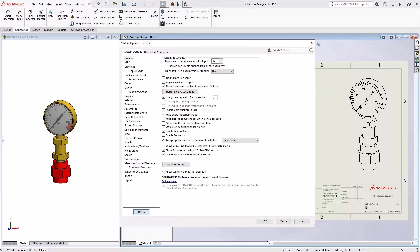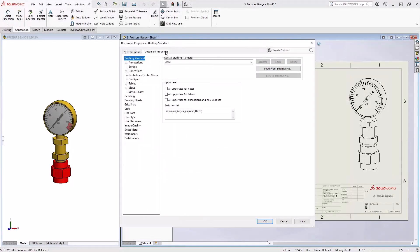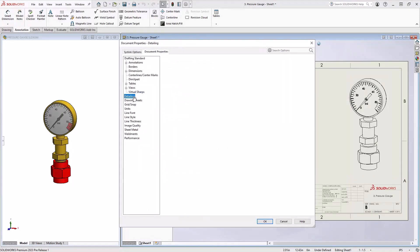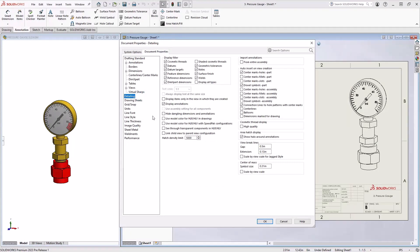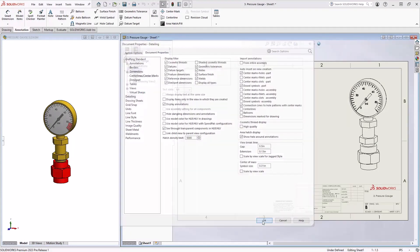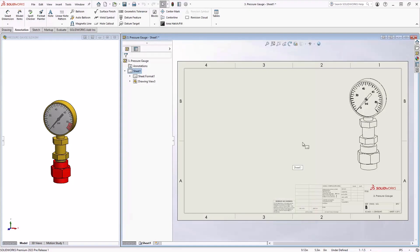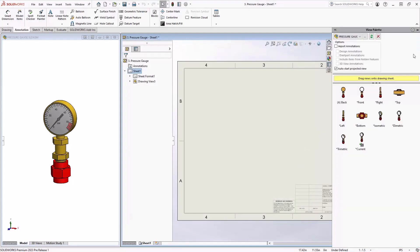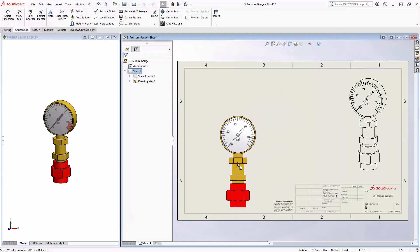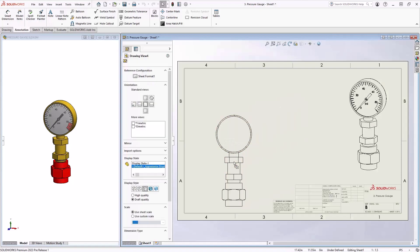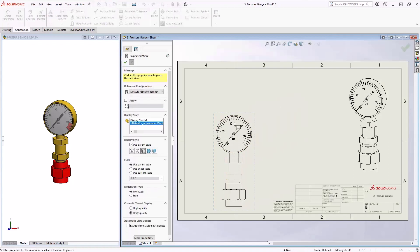However in 2023 there is now a document property that allows you to set that globally for that document. So by making that change any additional views that I add into my drawing in SOLIDWORKS 2023 will automatically have that transparency set.